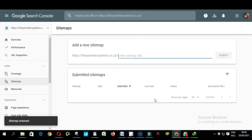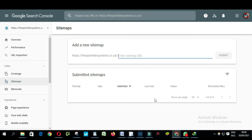This is how you delete a sitemap on Google Search Console. I hope this video will help someone in need. Thank you for watching this video. Ciao!